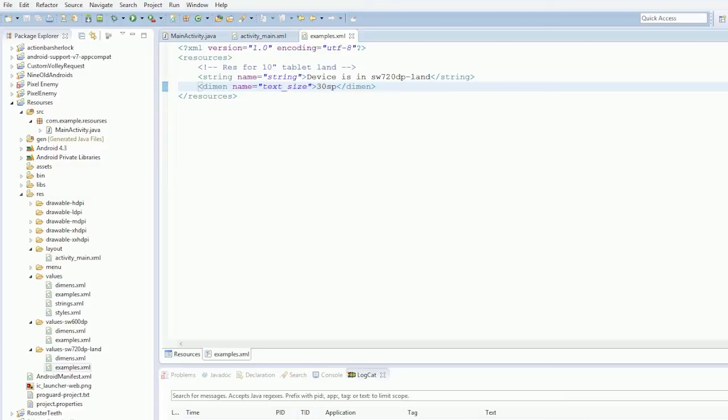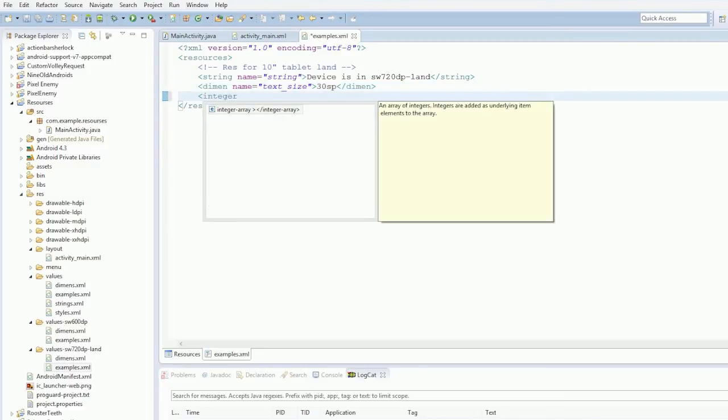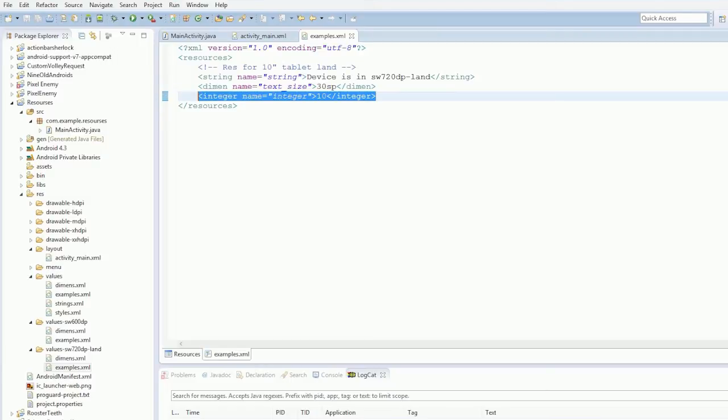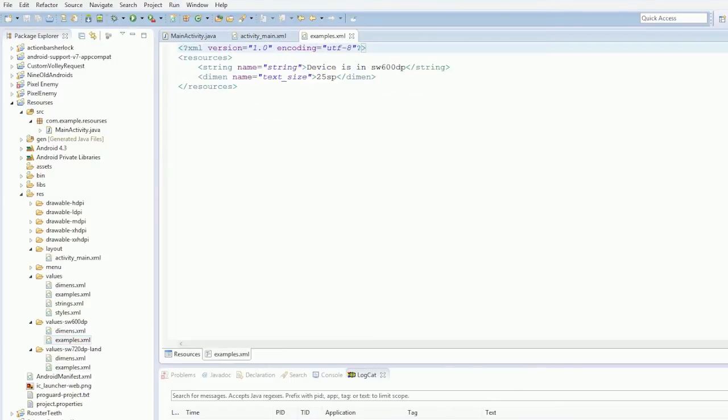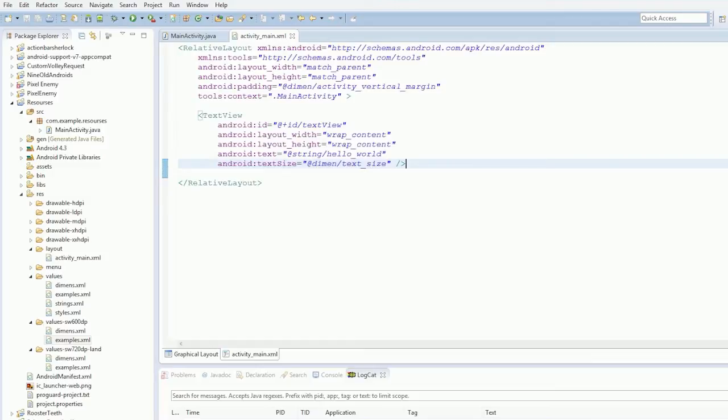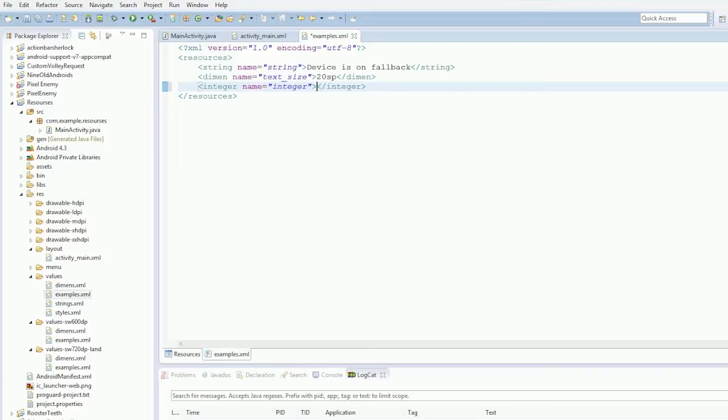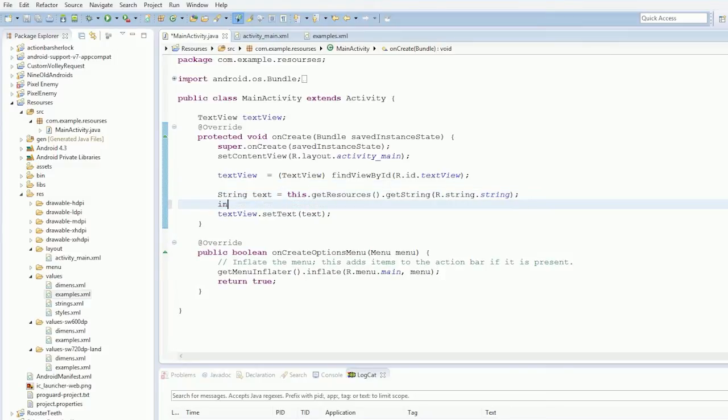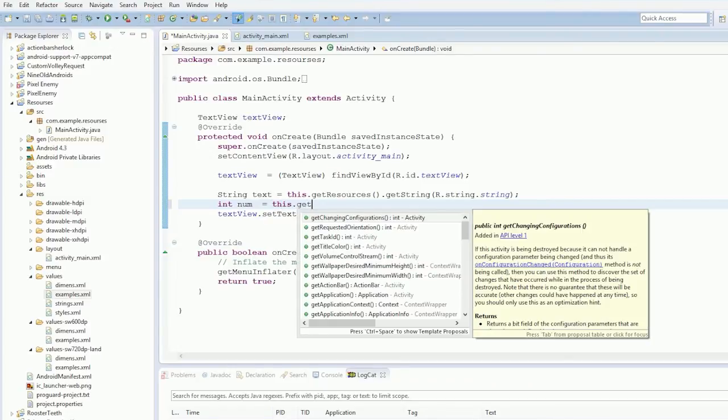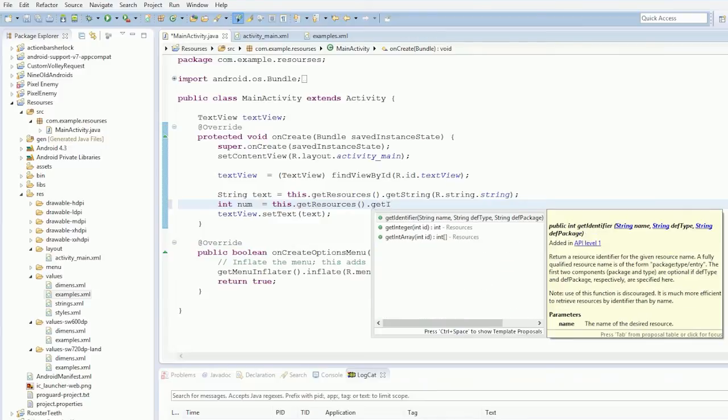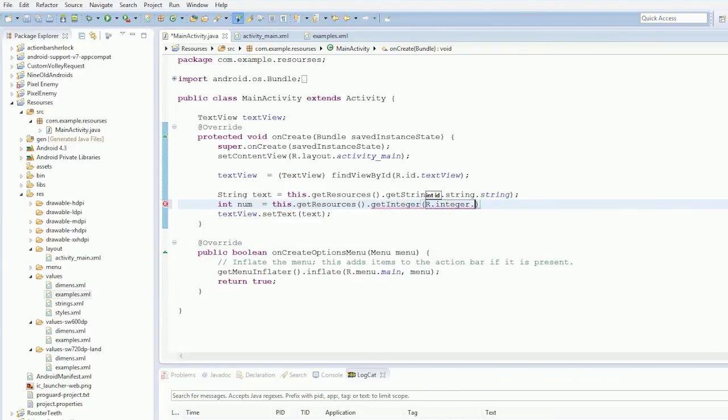And these resource qualifiers allow you to change the text. Change integers. In fact, we'll do the integer. Name equals integer. And we'll just say 10. For the phone one. And then we'll copy and paste this. And put it in the different files. Actually, that's the 7 inch. 10 inch tablet. So in here. We want to say 8. And then in the standard one. We'll just say 5. So you can do these really cool things. We'll just say Int num equals this dot get resources dot get integer or dot integer dot integer.